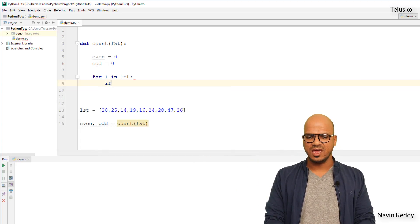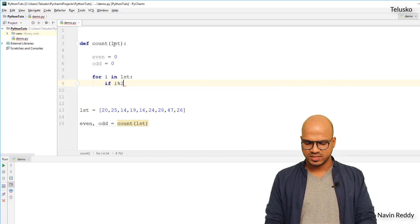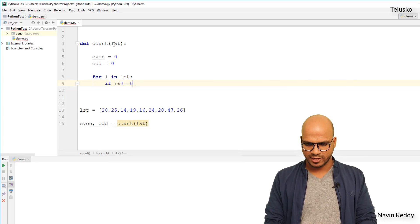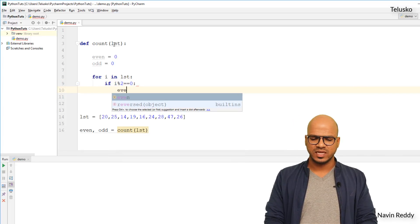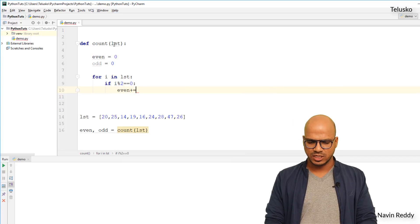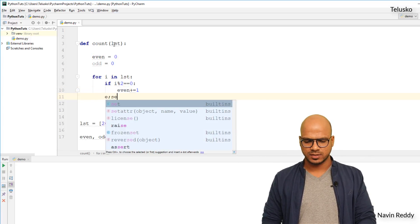So you will say if i mod 2 is equal equal to zero, that means it's an even number. If it is true, then you will say even plus equal to one, that's simple, right? And then in the else part you will say odd, right?